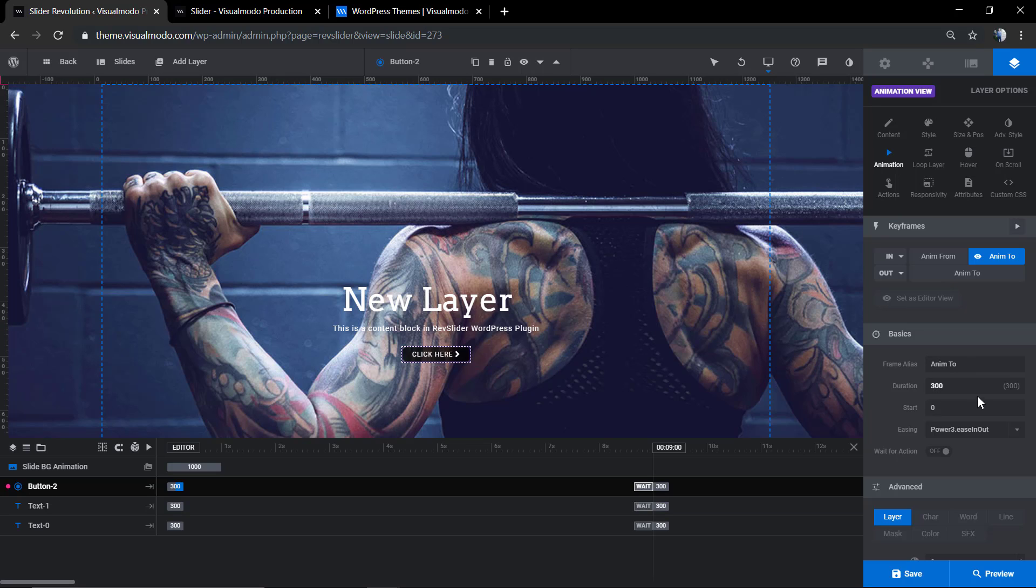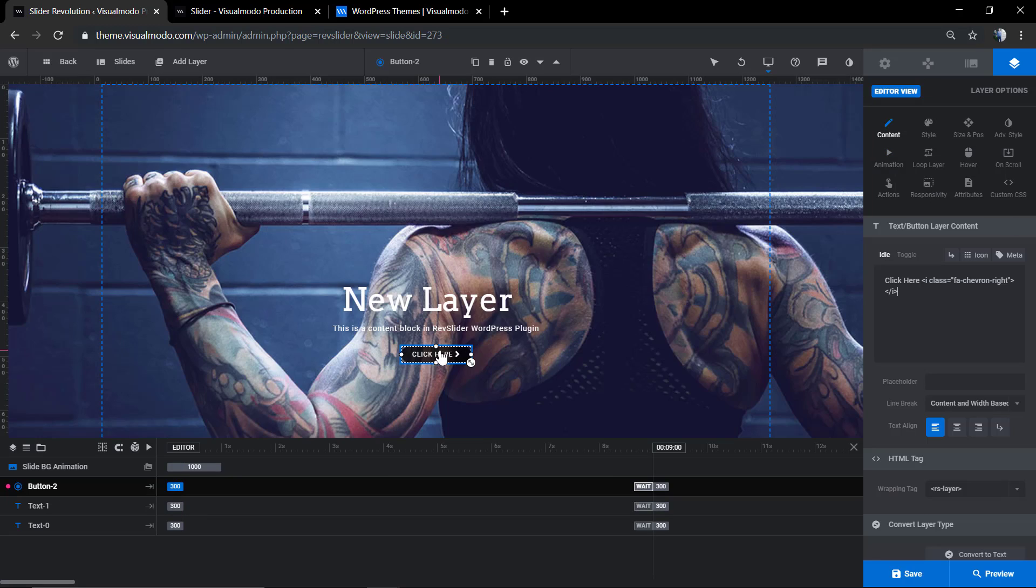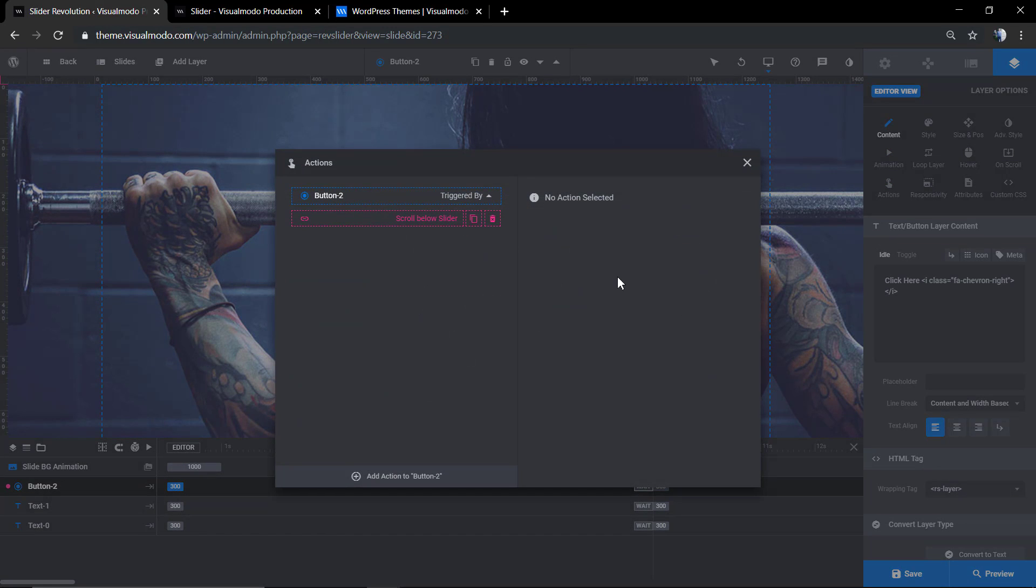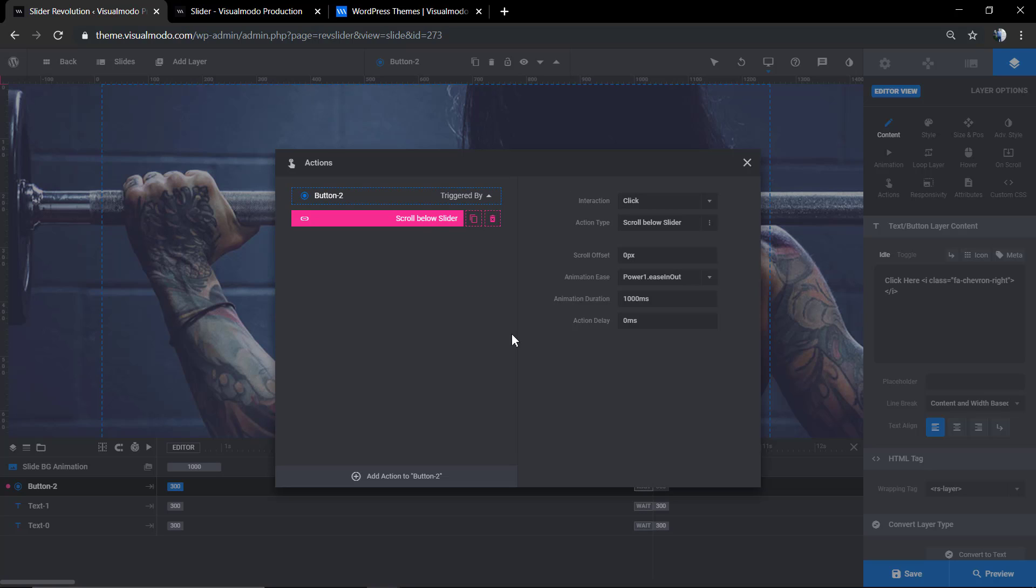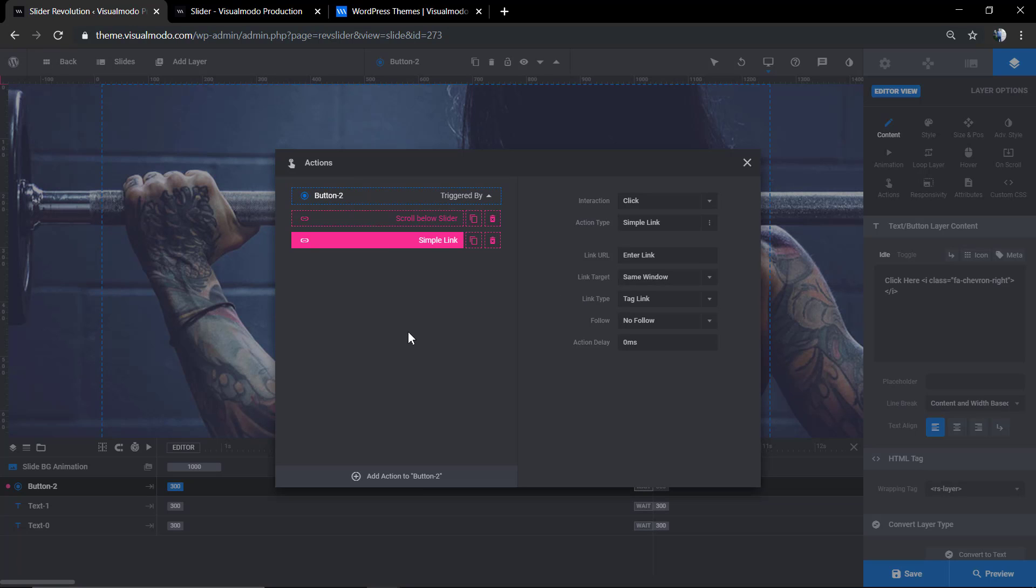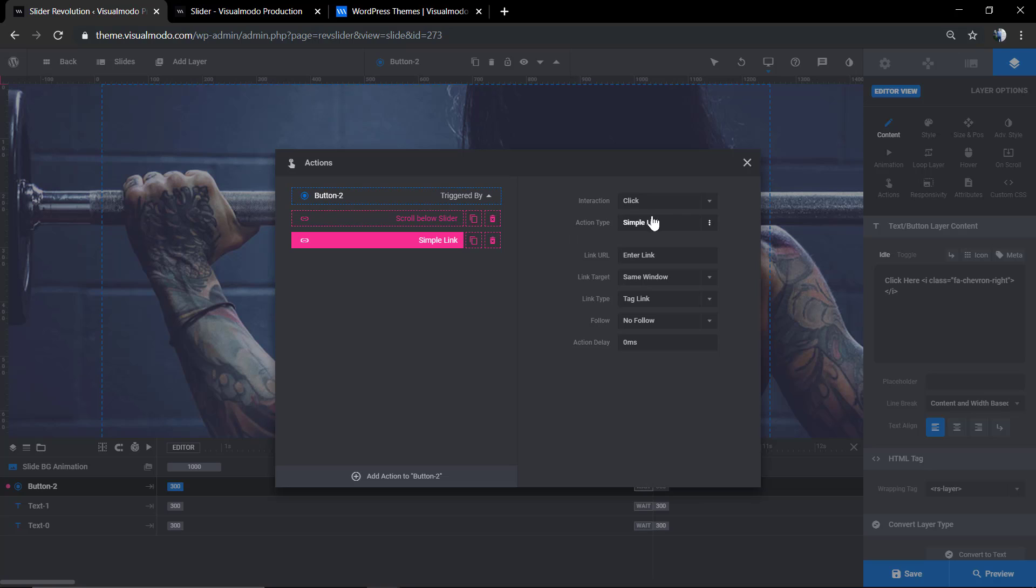We're gonna see if it's possible to have more actions in a single element. Like on our button, we have the scroll down action, but if you hit the add action button, we're gonna be able to add another action, for example, a simple link. So if someone clicks on the button, it's gonna move down and open a new link.